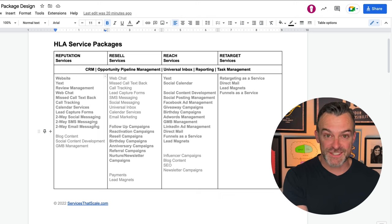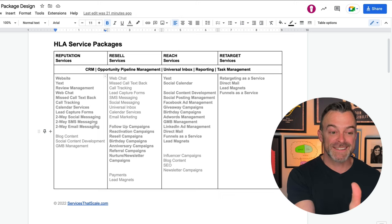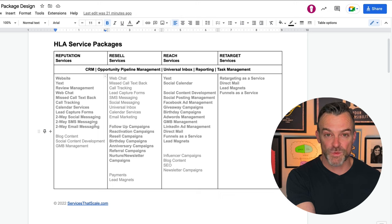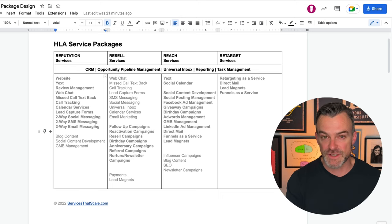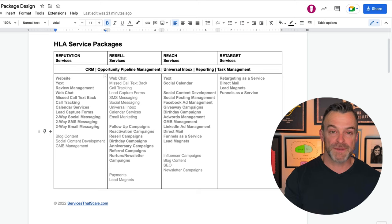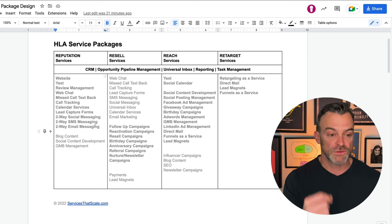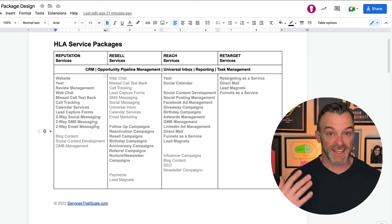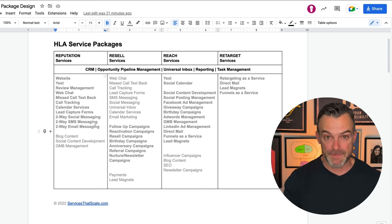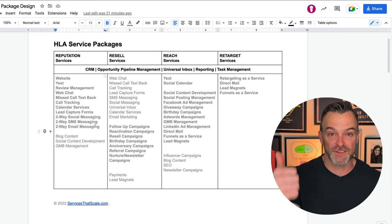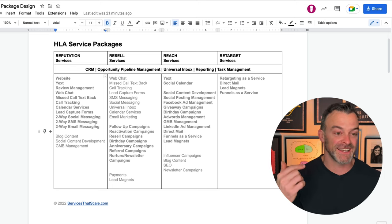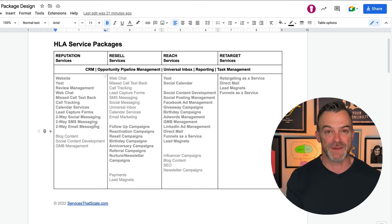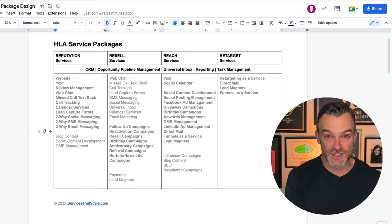When we're pitching to our customers, we want to load up that base reputation package with as many of these features as we can, because we're adding tremendous value — and these are all services that we can offer in a very, very automated fashion. They generate a lot of stickiness, that pain of disconnect. If I have your website, your mobile website, and you're using my call tracking numbers and miss-call text-back, the chances that you're going to cancel service with me are pretty darn low.